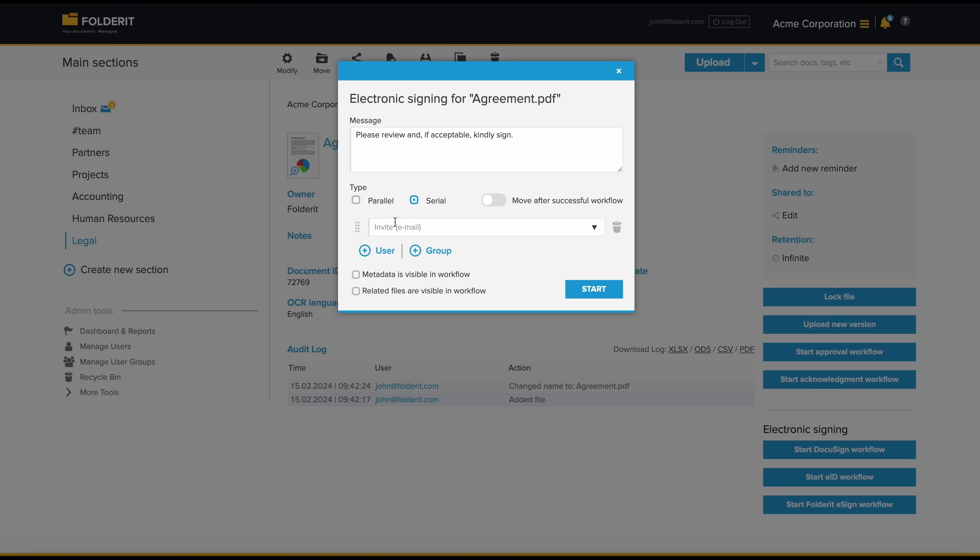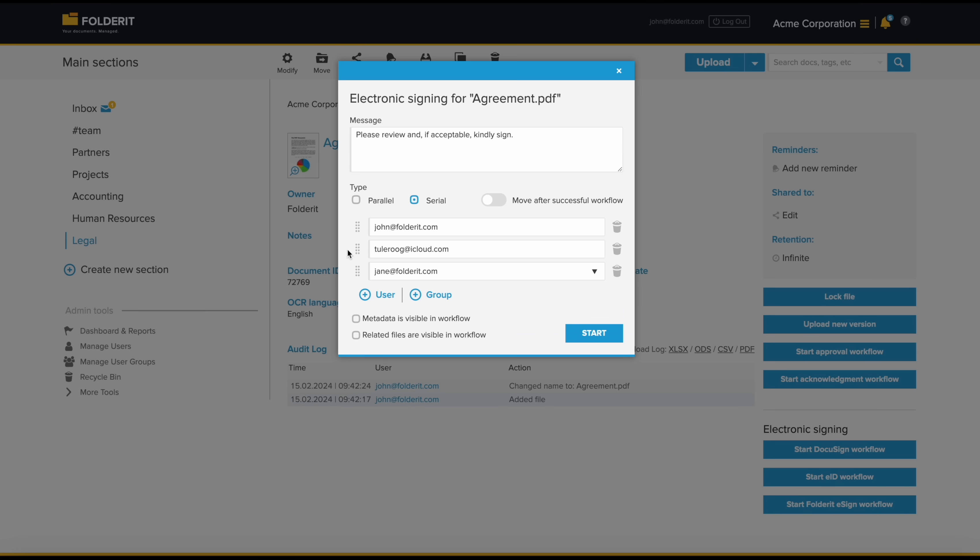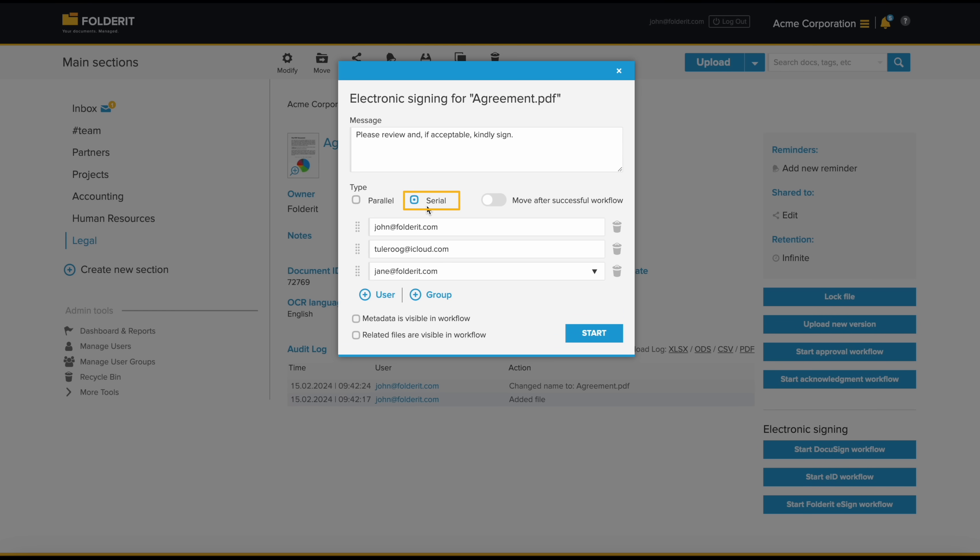They can add anyone who needs to sign, regardless of whether they are Folderit users or not, and choose whether the signee should be invited in a certain order or if everyone will be invited at once, with no concern for the order in which the signatures are collected.